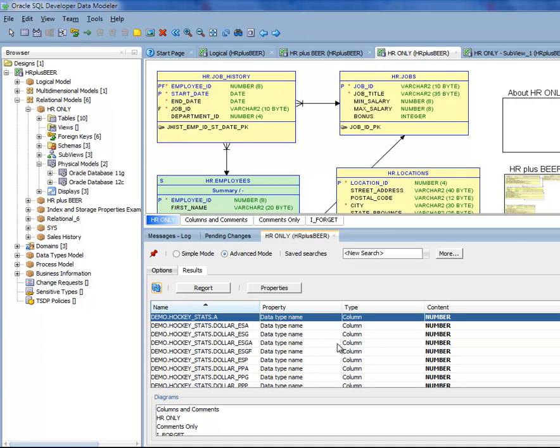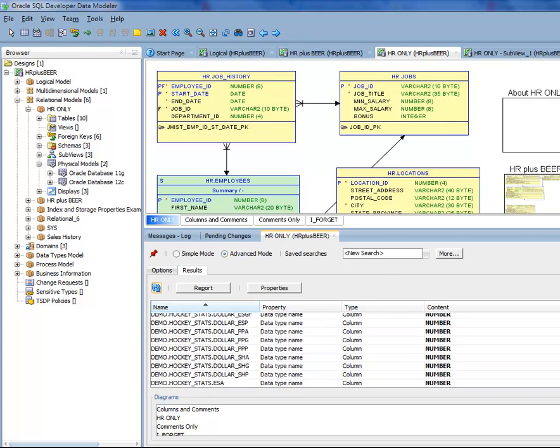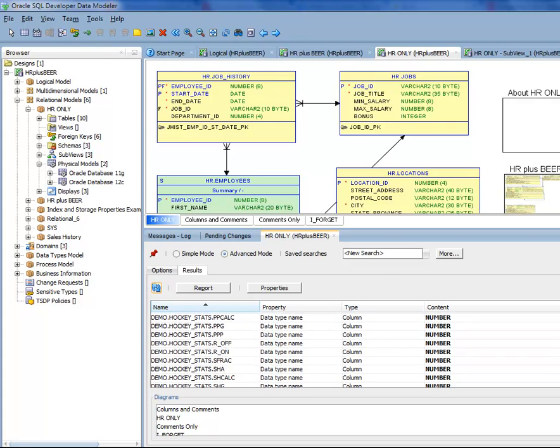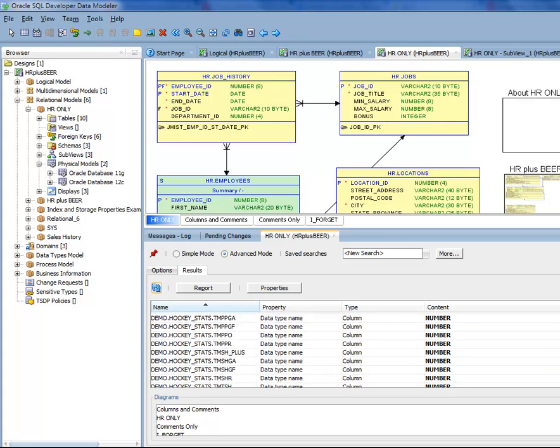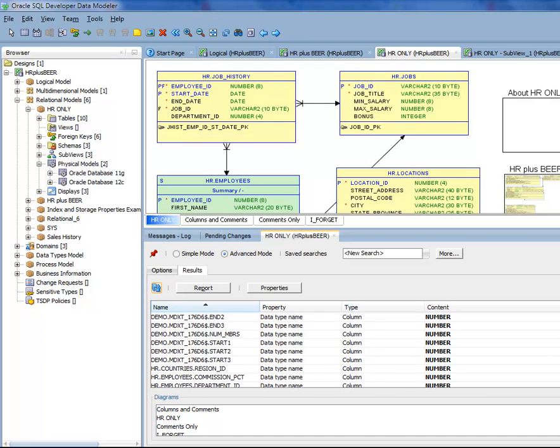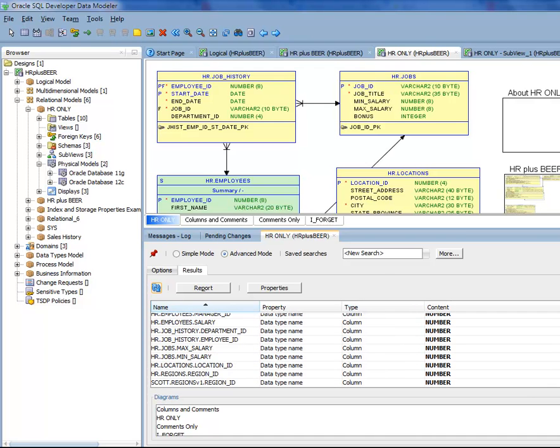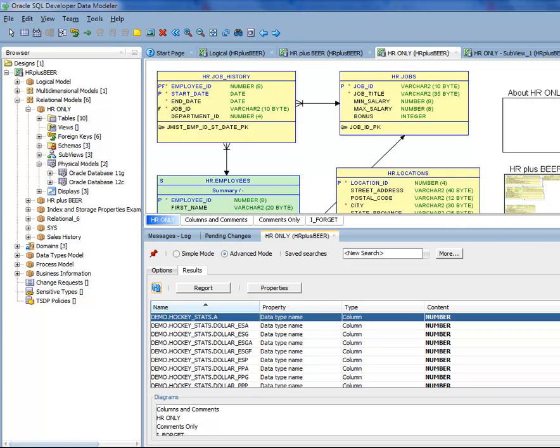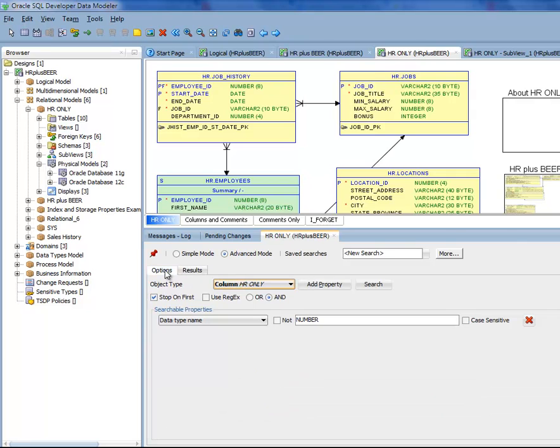It looks like that's getting close. For example I should see min and max salary in there somewhere. But I only want the columns with precision 8, so I come back to the search and say let's add a property.